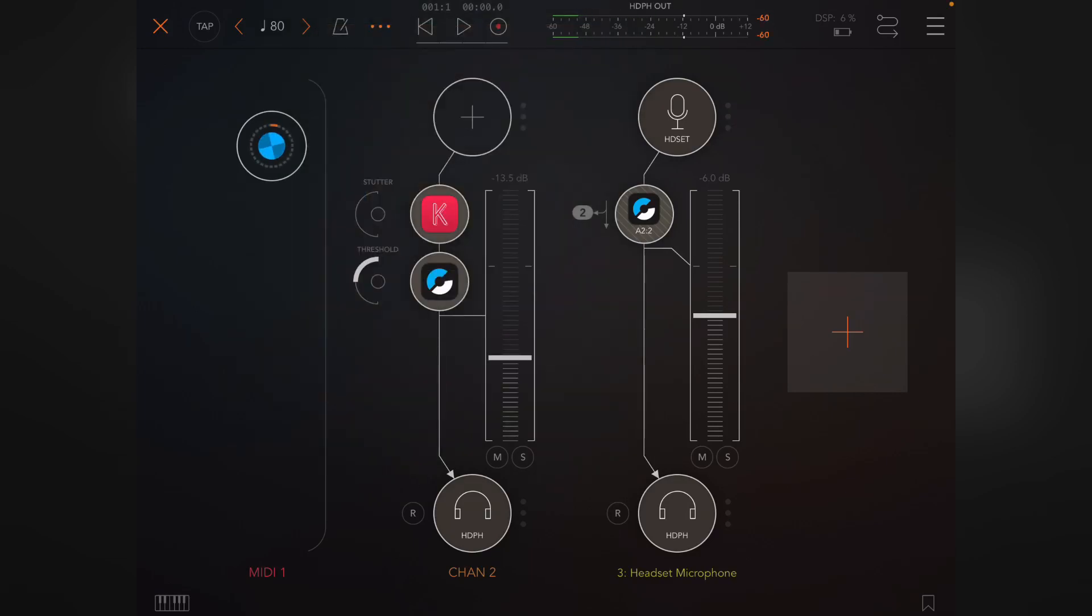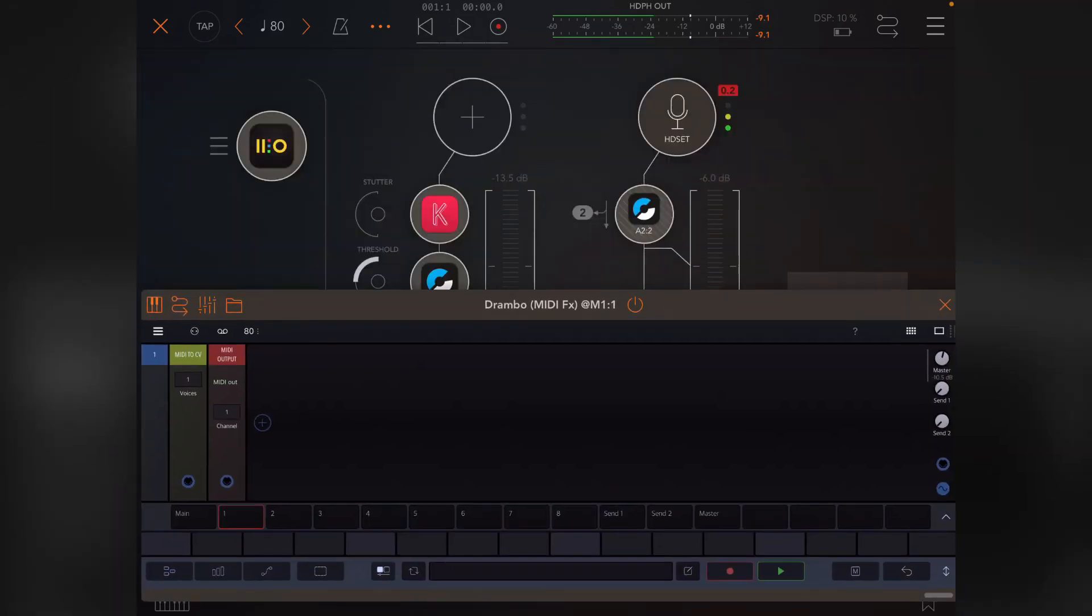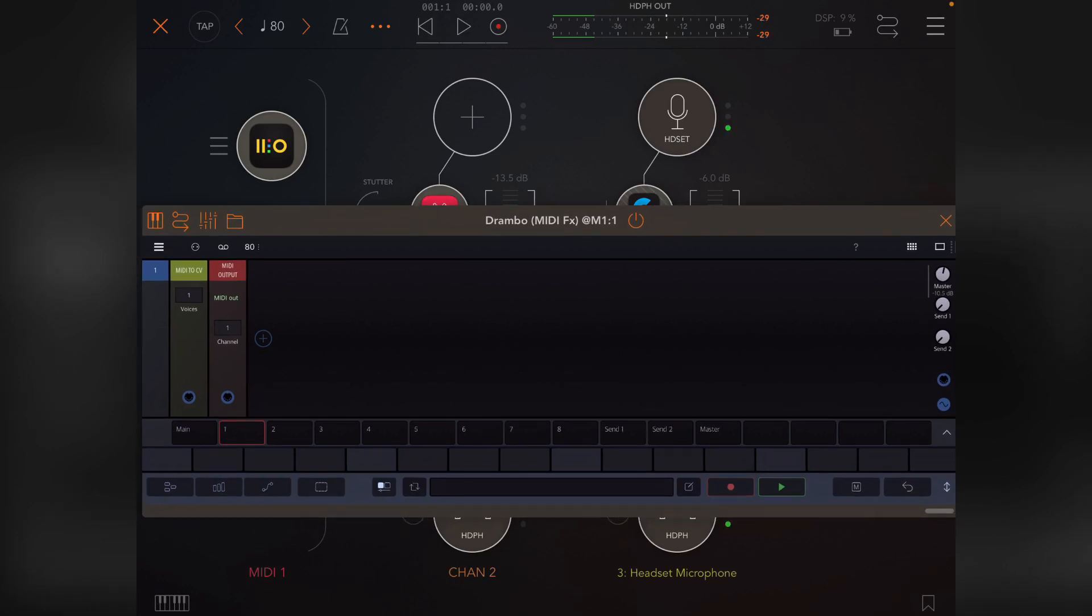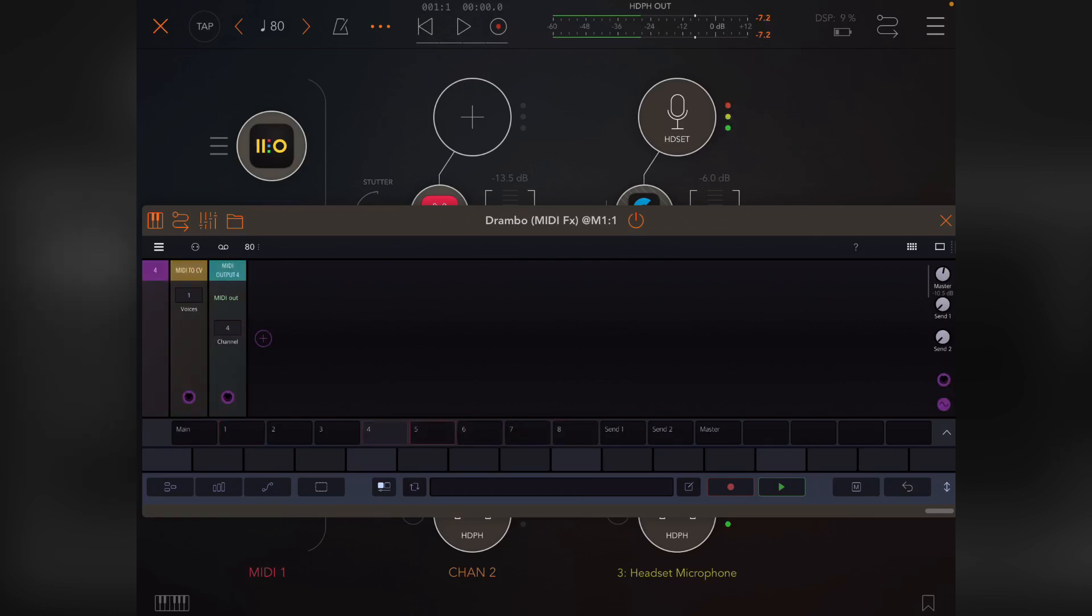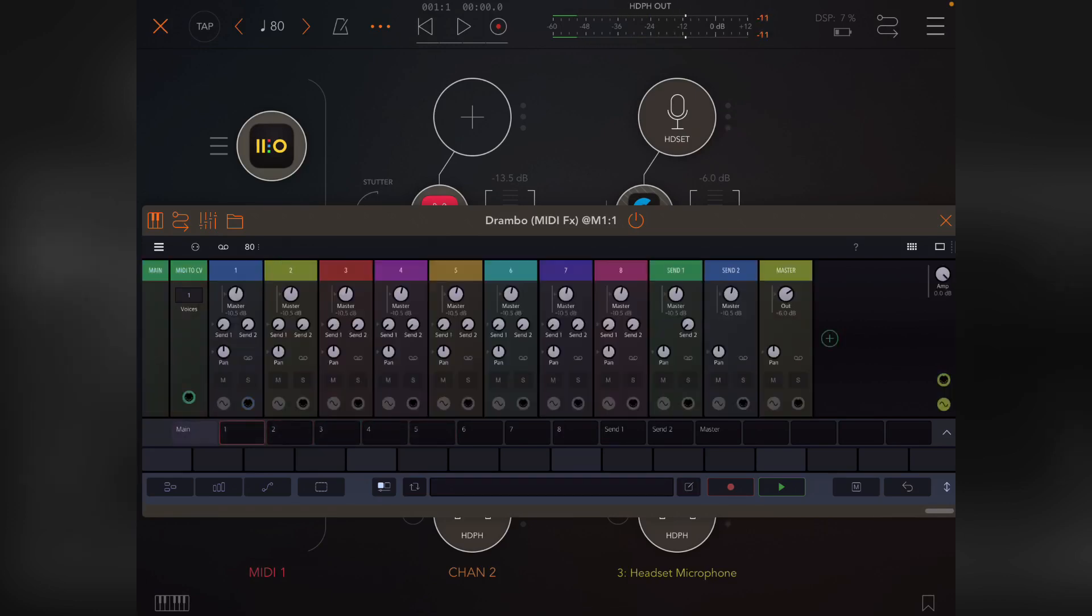Let's start simple. Basically, when you open Drambo into AUM as a MIDI plugin, you'll get eight tracks. These are set up to send out on channel one through eight, and the main page shows all of them in a row so you can reorder them.